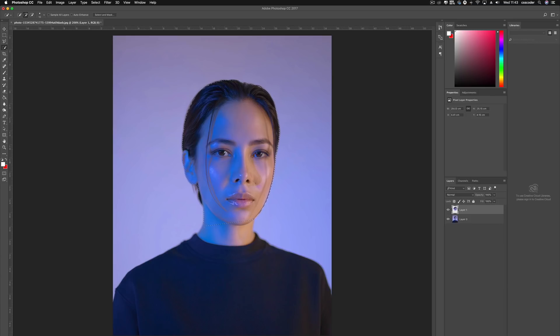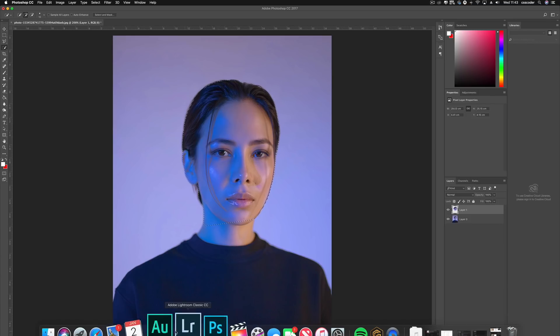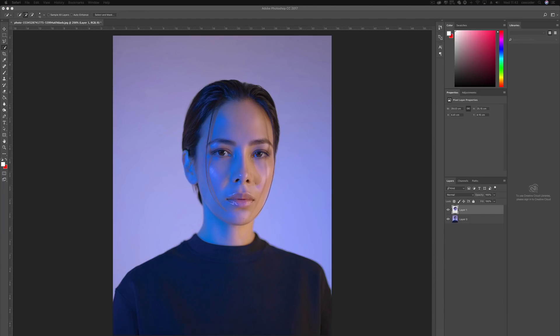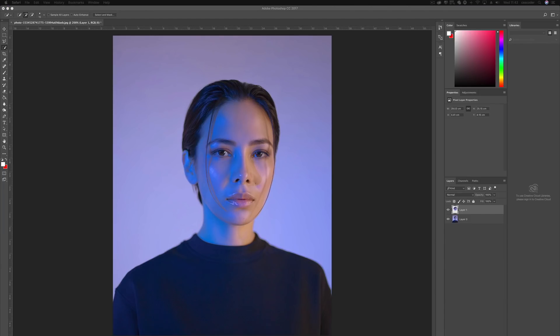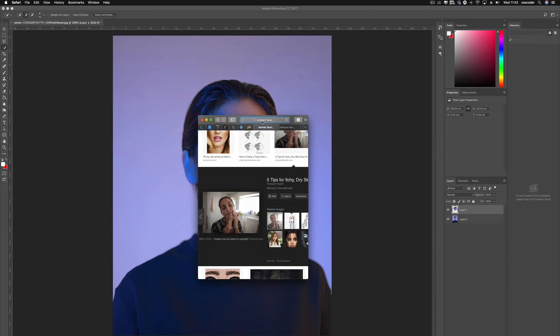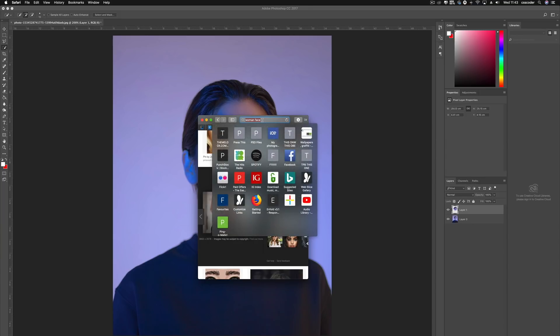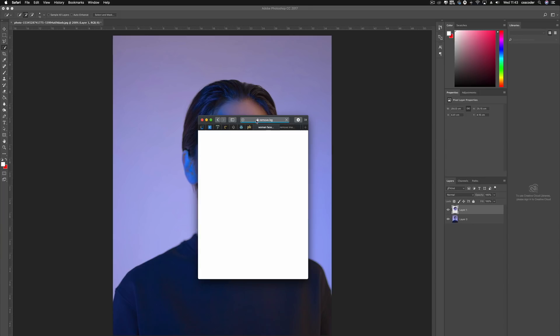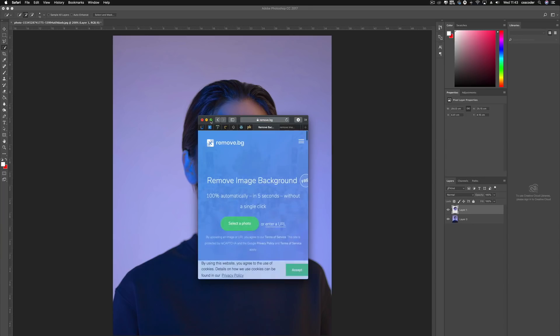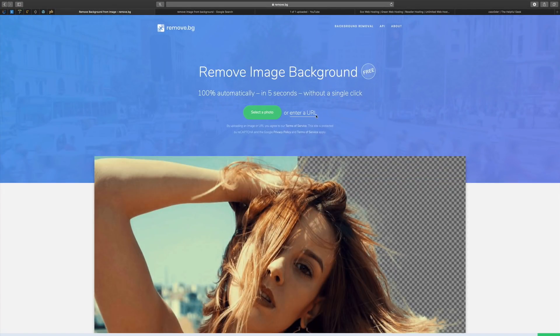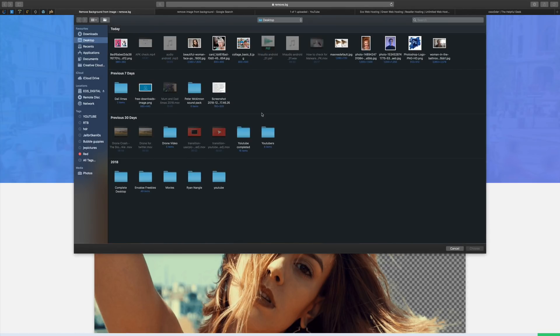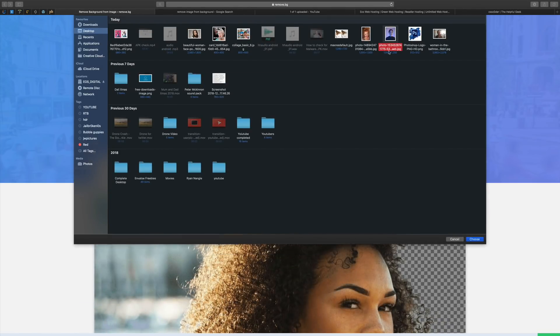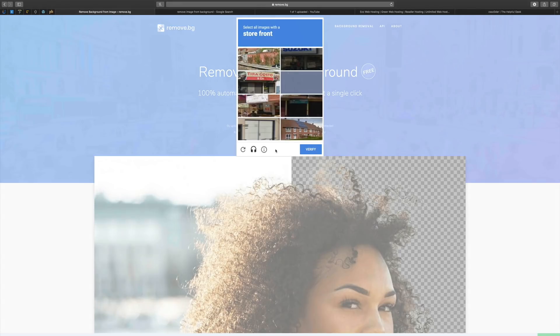So the website actually is simply called, if we go over to Safari, as you can see, this is where I've been grabbing some images from, we go over to remove.bg. And here we go. You can either do it via URL or you can select a photo. So we're going to select a photo and we're going to select the same photo and we're going to see the actual results that we get.